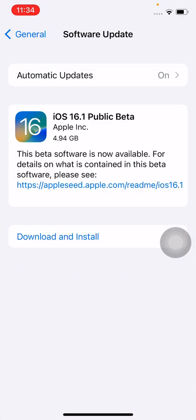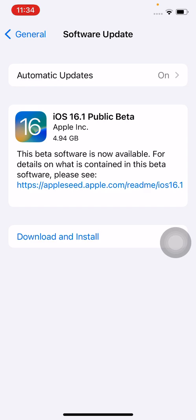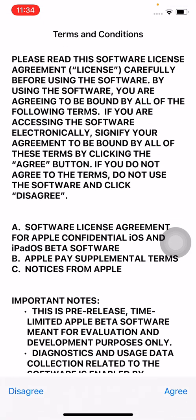Here you can see iOS 16.1 public beta. In this public beta update, Apple released iOS 16 new battery percentage on every iPhone including iPhone 11 and iPhone XR. Tap on download and install.